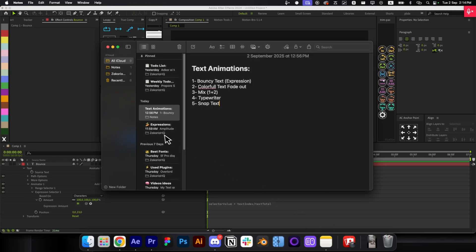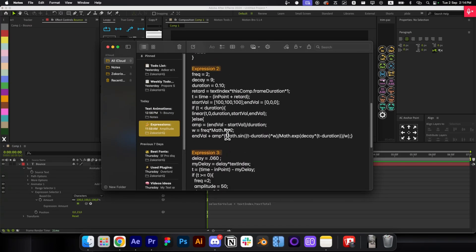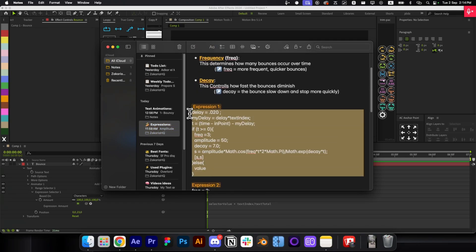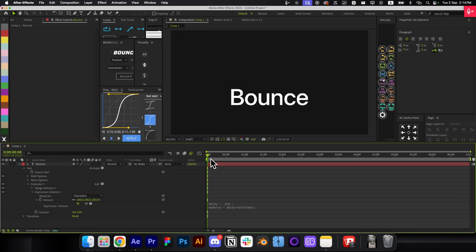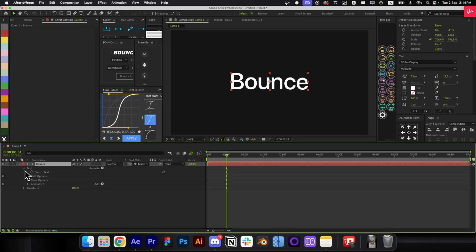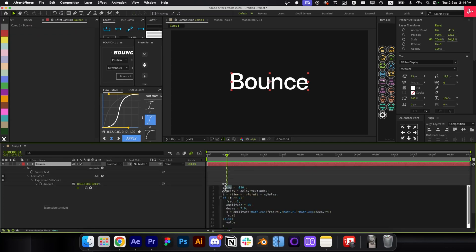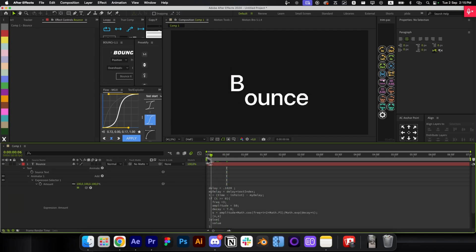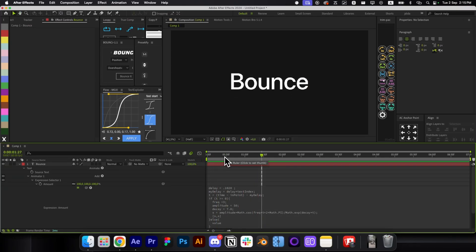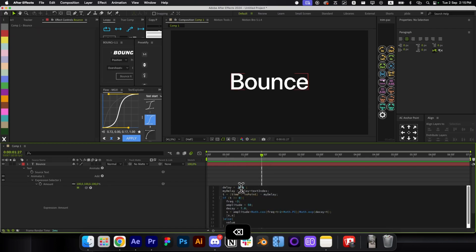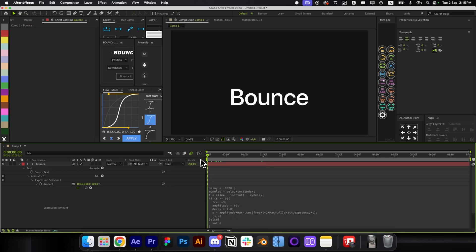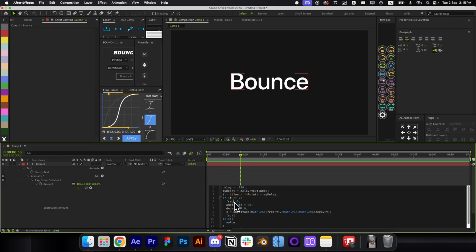Paste the expression into the Amount field and you're done. There are no keyframes to control the animation — it's all controlled through the expression parameters: Delay, Amplitude, Frequency, and Decay. Delay controls the timing: a higher number means a longer animation, a lower number makes it faster. For example, setting it to 0.02 makes it very fast.